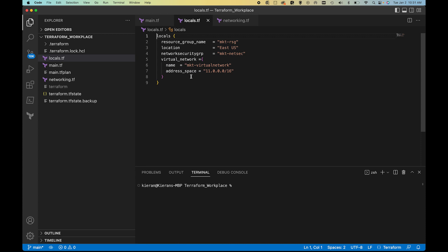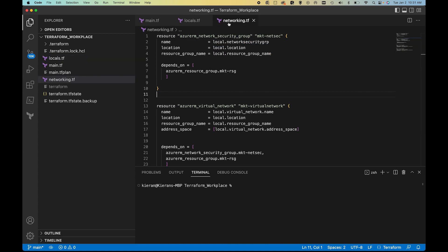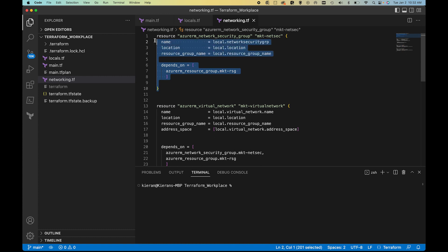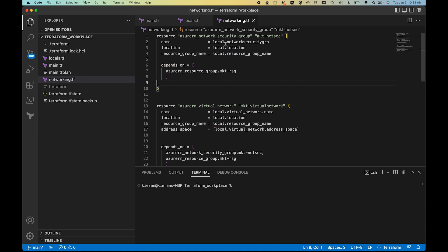In our locals we have our resource group name — marketing resource group — our location, our network security group name, our virtual network, and our address space. In the networking file we already have a network security group resource defined: azurerm_network_security_group, called mkt_network_security_group. We pull the name, location, and resource group from locals. We also have a depends_on pointing to the resource group — meaning this resource cannot be created without the resource group existing first.